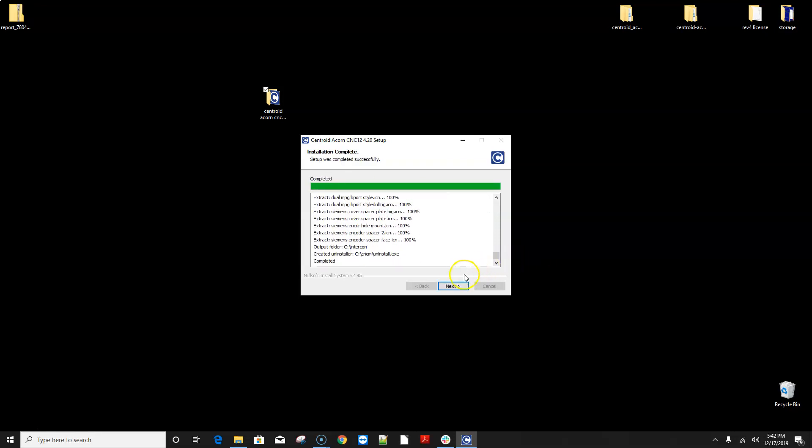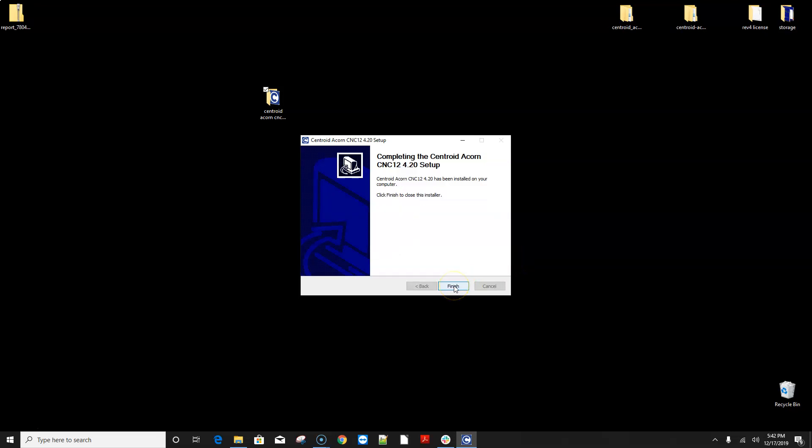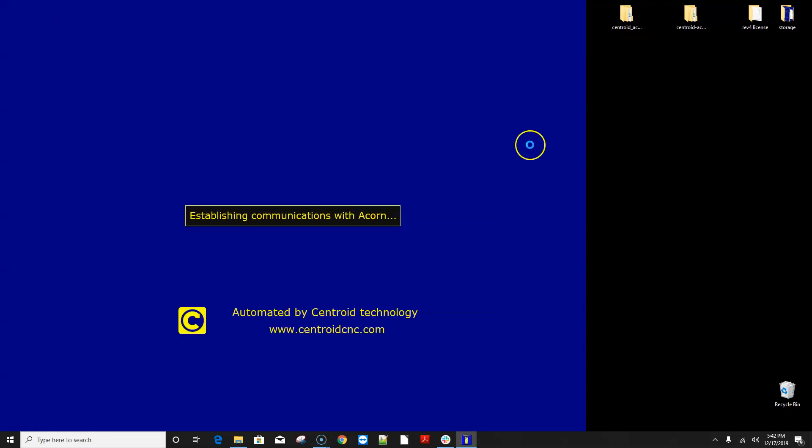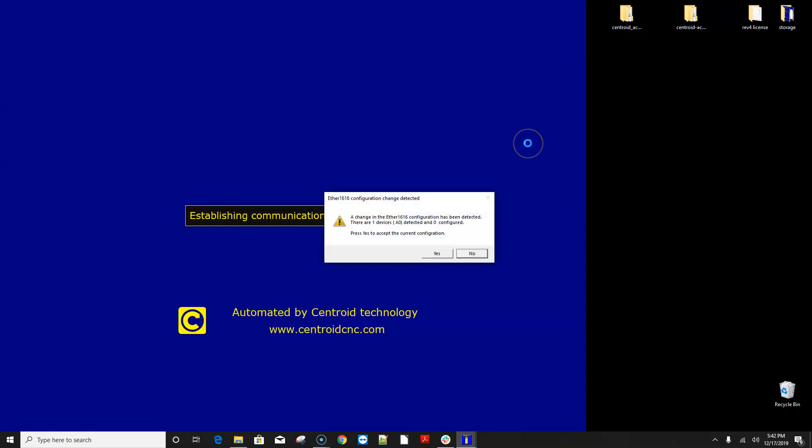Alrighty once the installer file is done you click next and finish and now we get an icon on the screen when we double click this we'll start the new version.